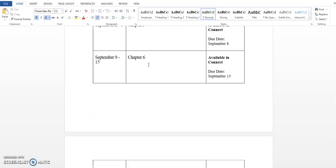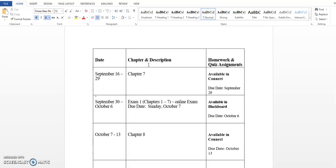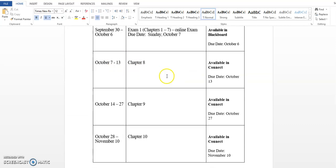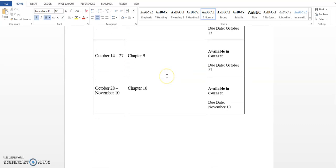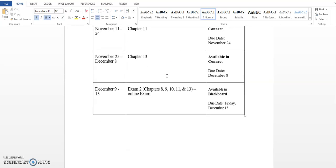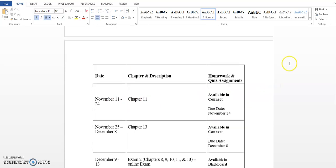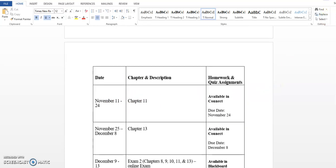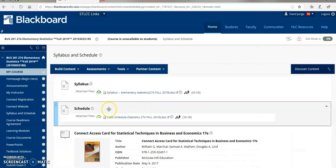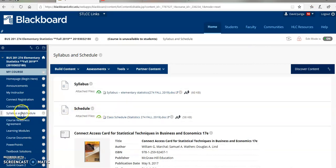You'll notice that as I page down, exam one is the week of September 30th. If I keep going, you can kind of see the pace of the course. Exam two will be the week of December 9th. Read over the class schedule. It gives you a pace of the course. Let me know if you have any questions.